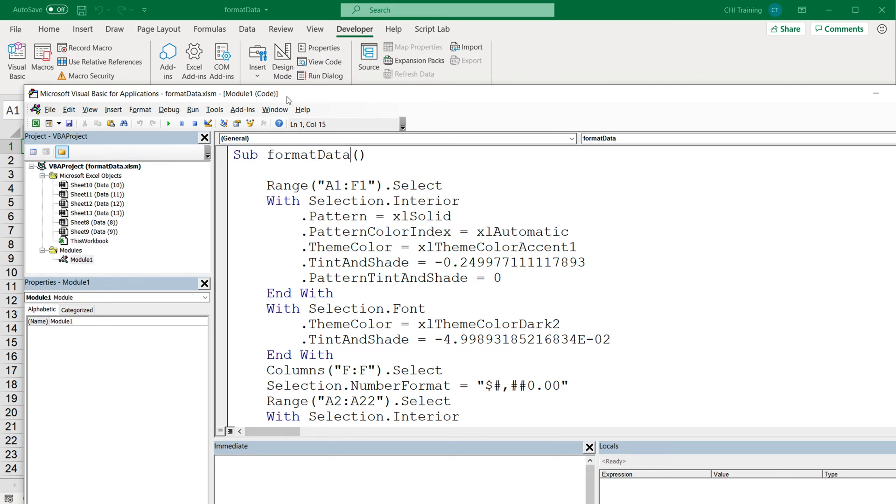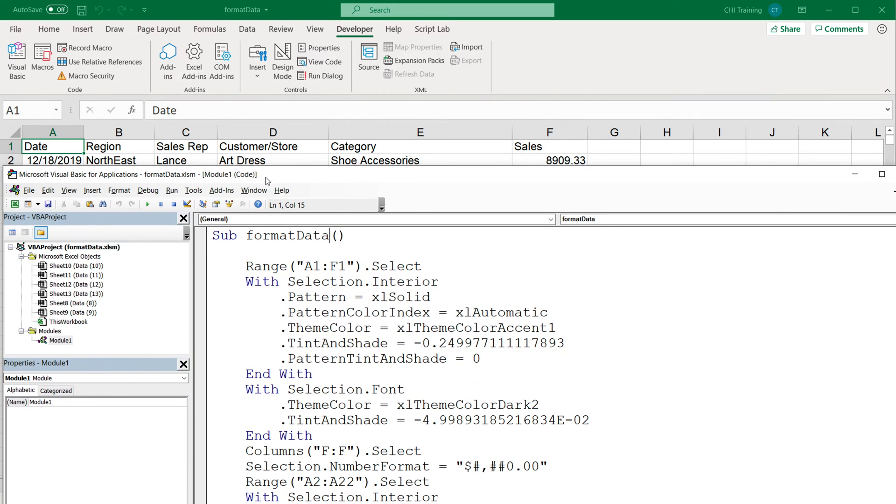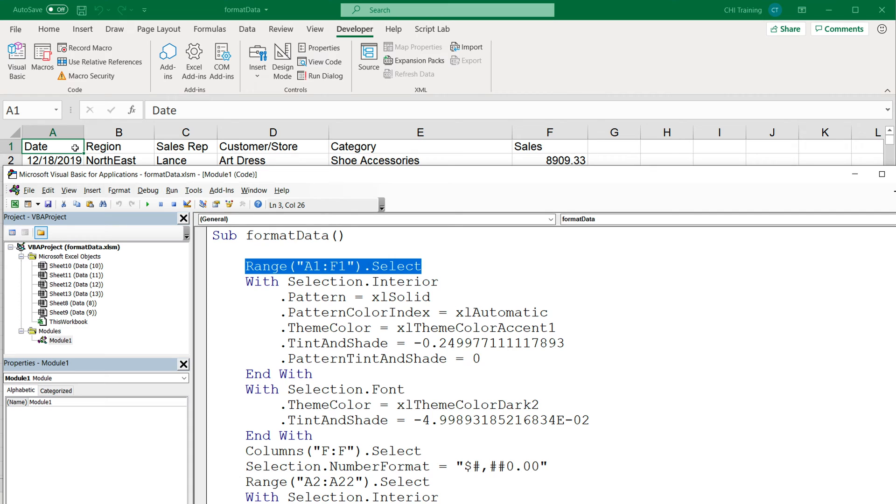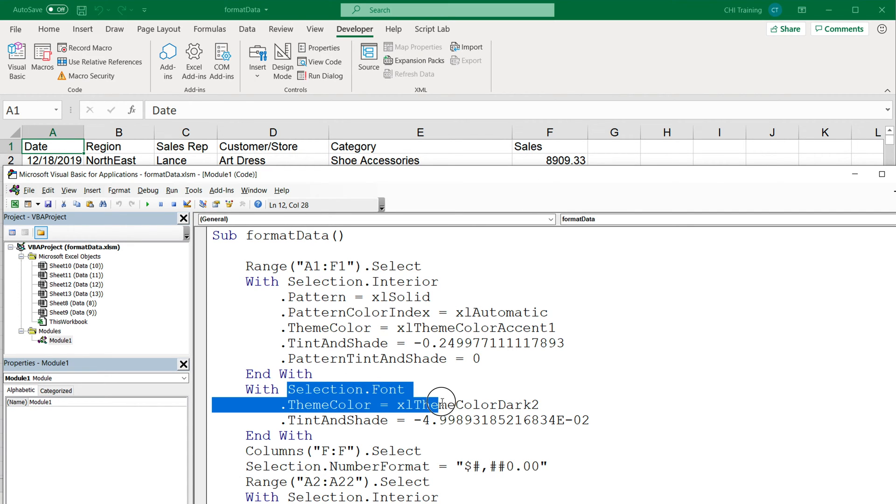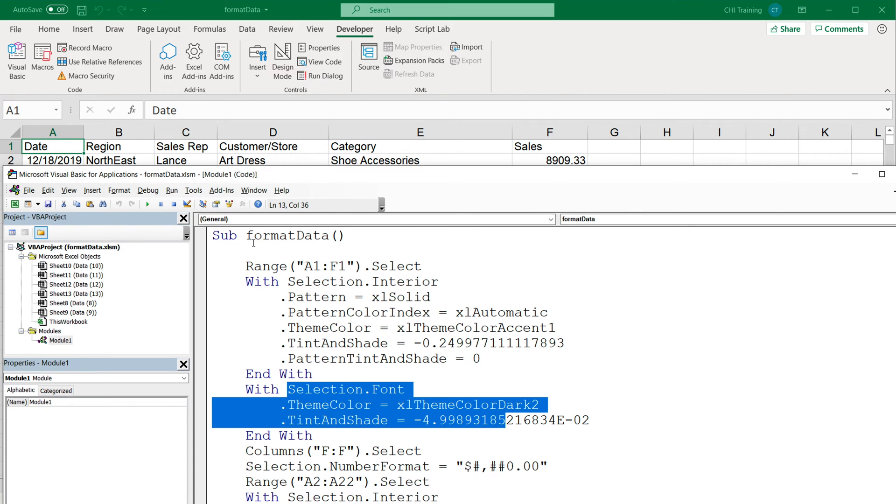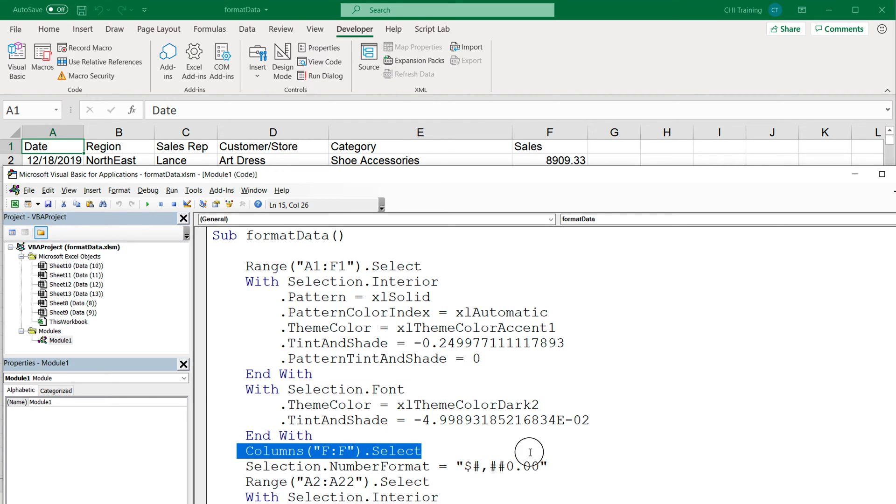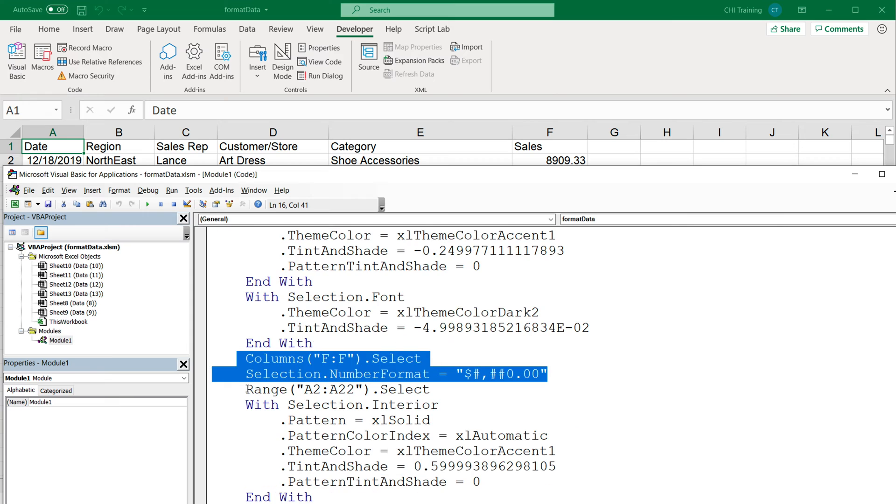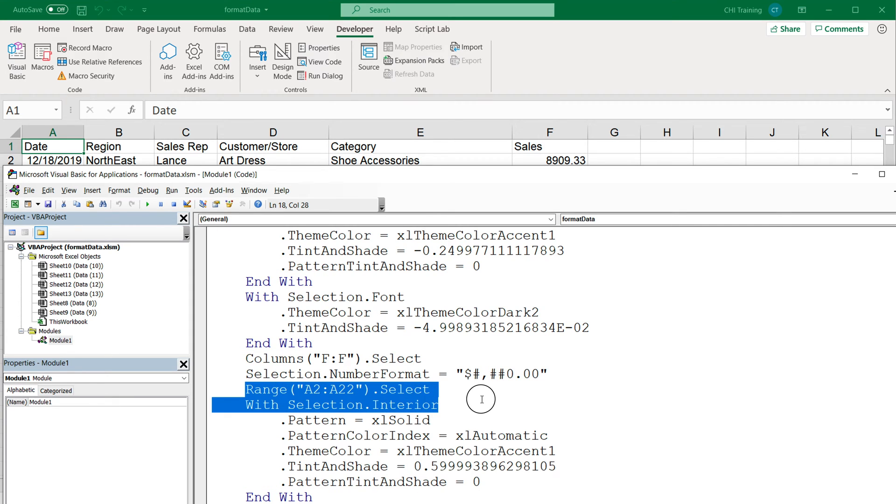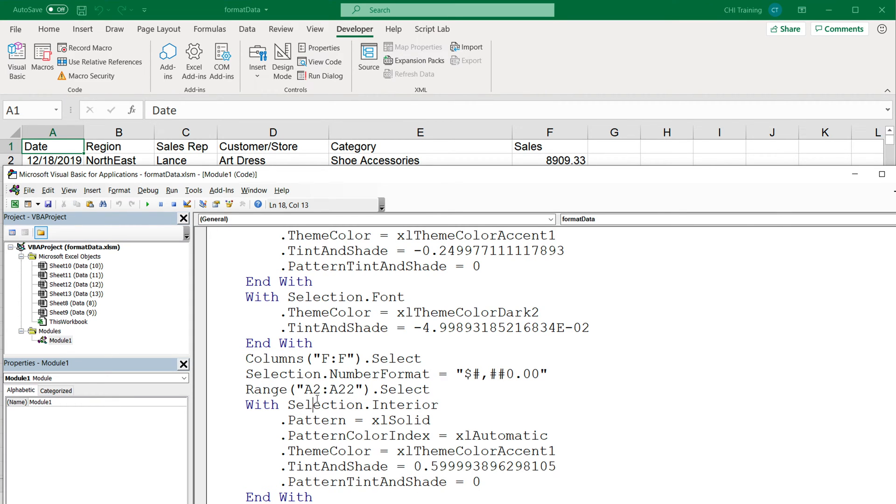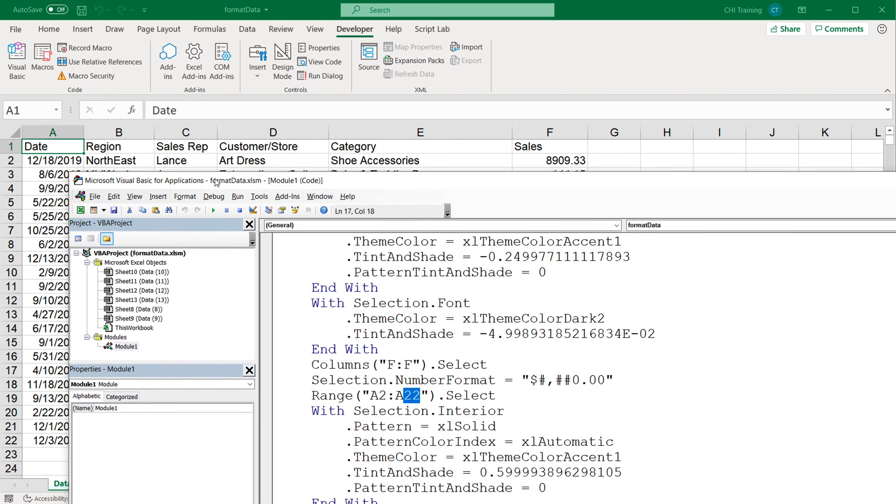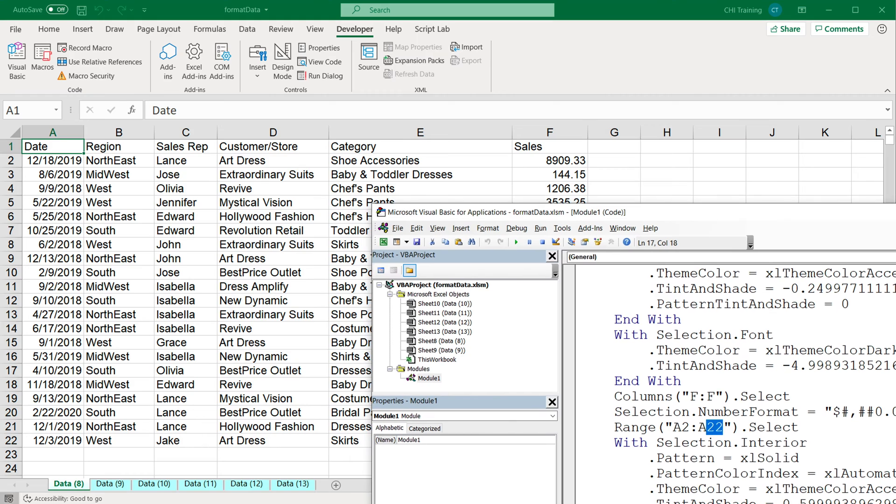Let's take a look at this code that was generated. This selects the headers on top, basically from A1 through F1. Here we take that selection, we change the font and the background. That's fine. We take column F, we do number formatting. Now right here, we select the range from A2 through A22. The problem with this is that 22 is the 22nd row, and we need this to be more dynamic. So we need that to be the last row.